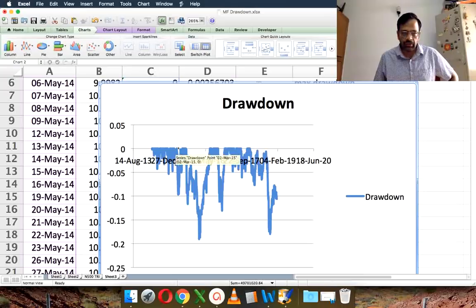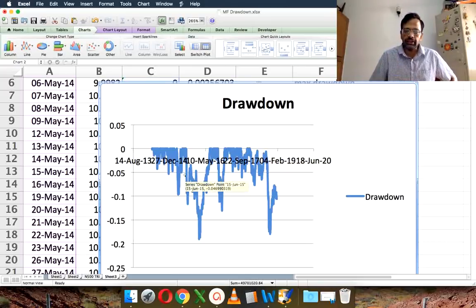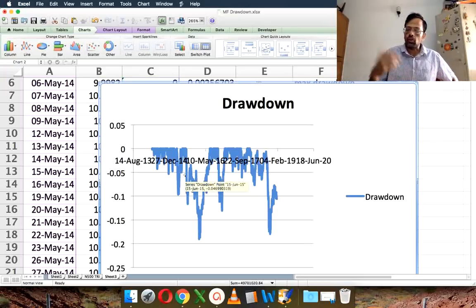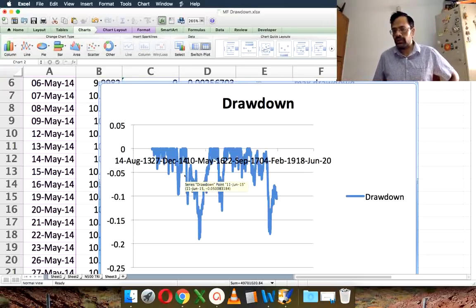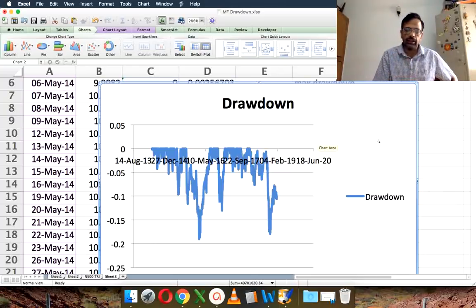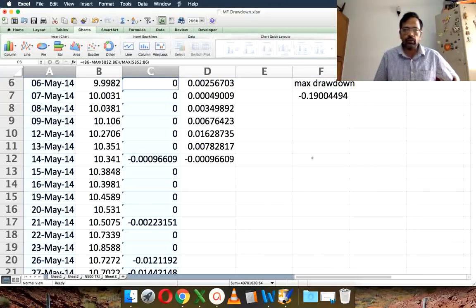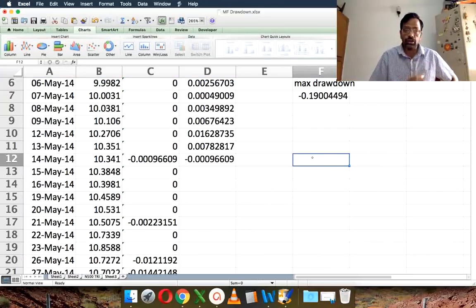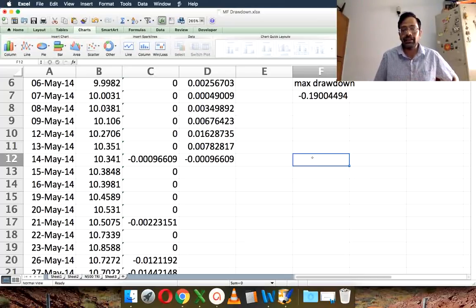The problem with looking at only the maximum drawdown is that it completely hides all the other dips — there may be other significant drawdowns that are not considered. Similarly, looking only at the maximum time under water ignores other durations. So it is better to do it visually. You can also consider rolling drawdown, just like rolling standard deviation and rolling returns. Please give this a try for your mutual funds, plot the drawdown on your own, and explore the data at Morningstar. I will gradually start doing more Excel-based calculations in future videos. Thank you for watching — bye-bye.